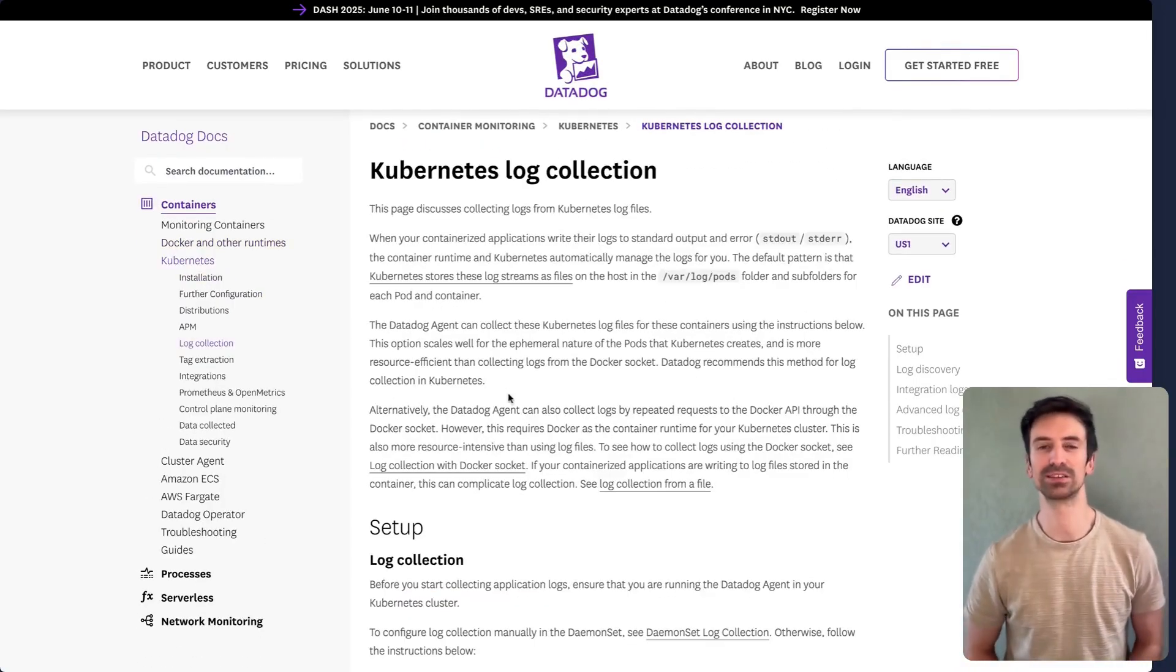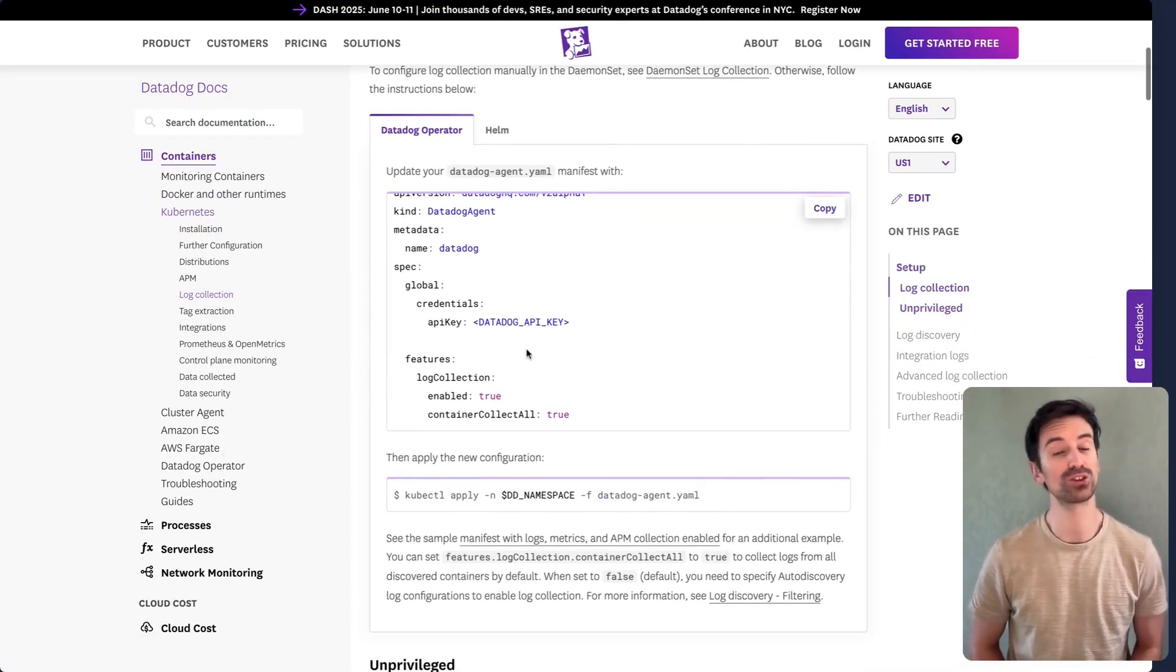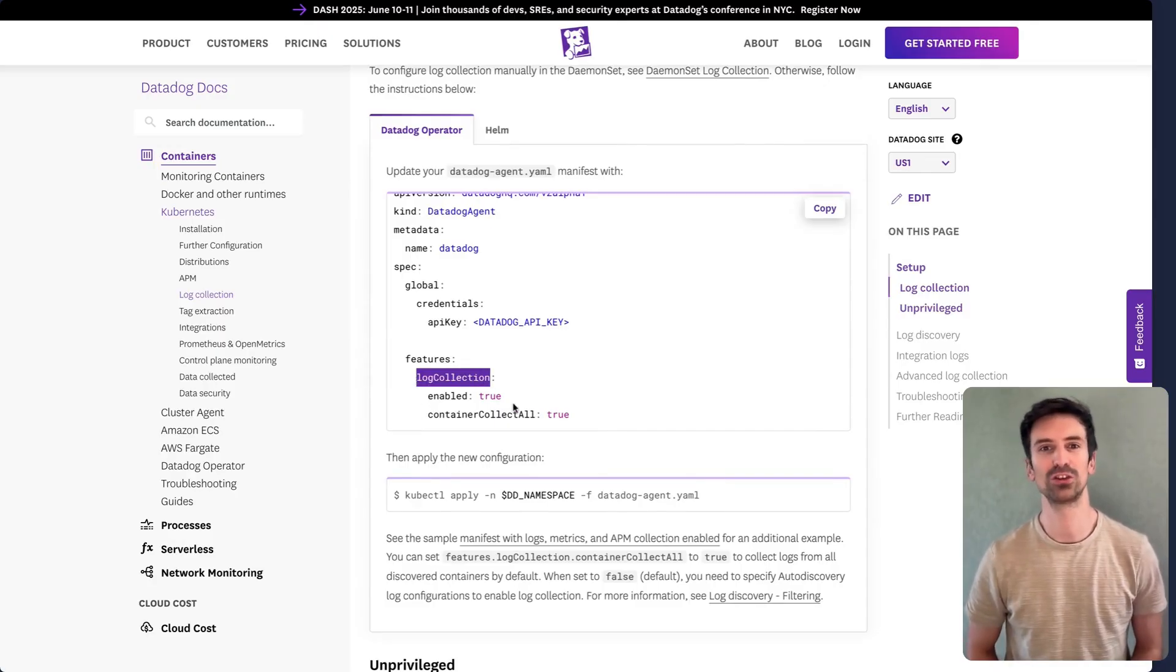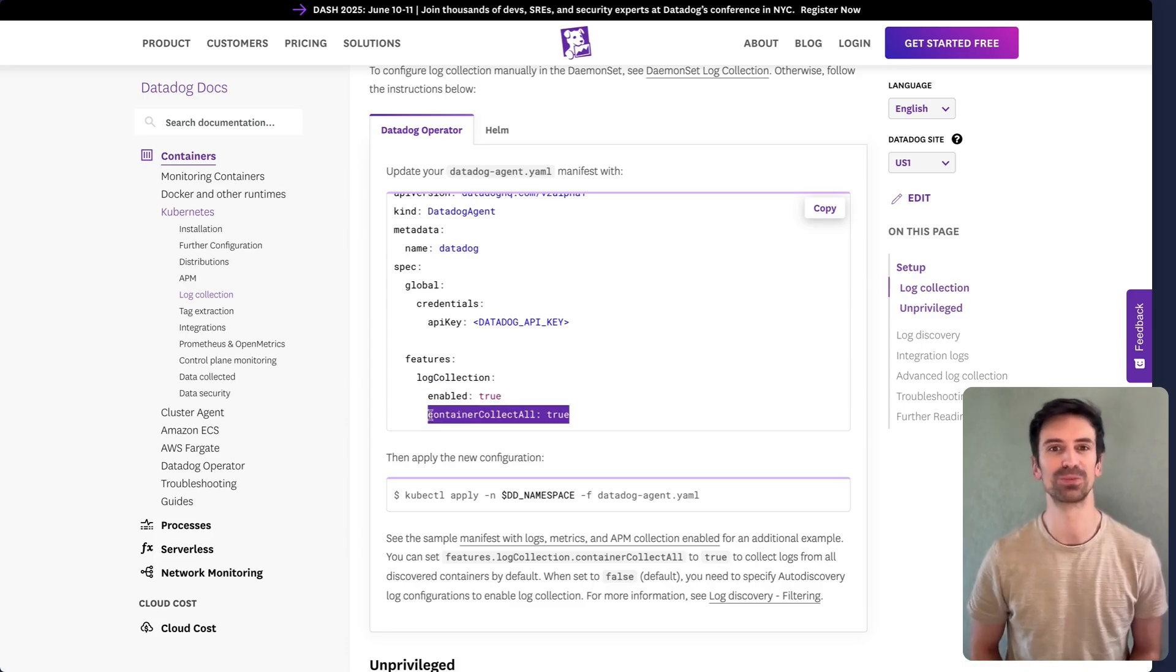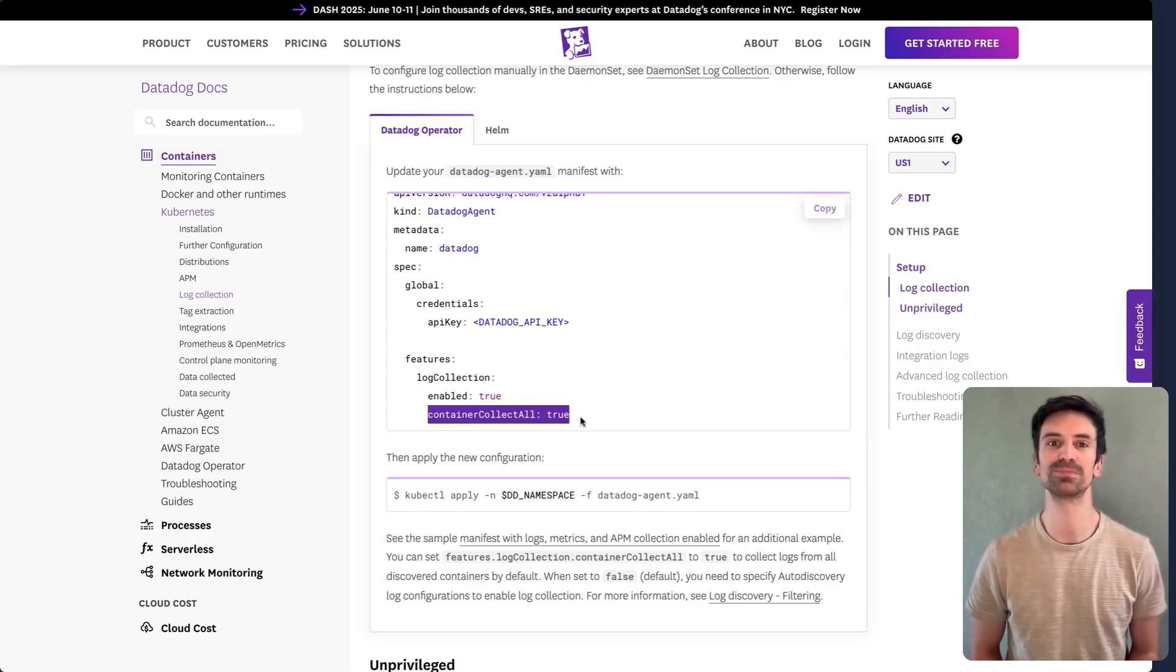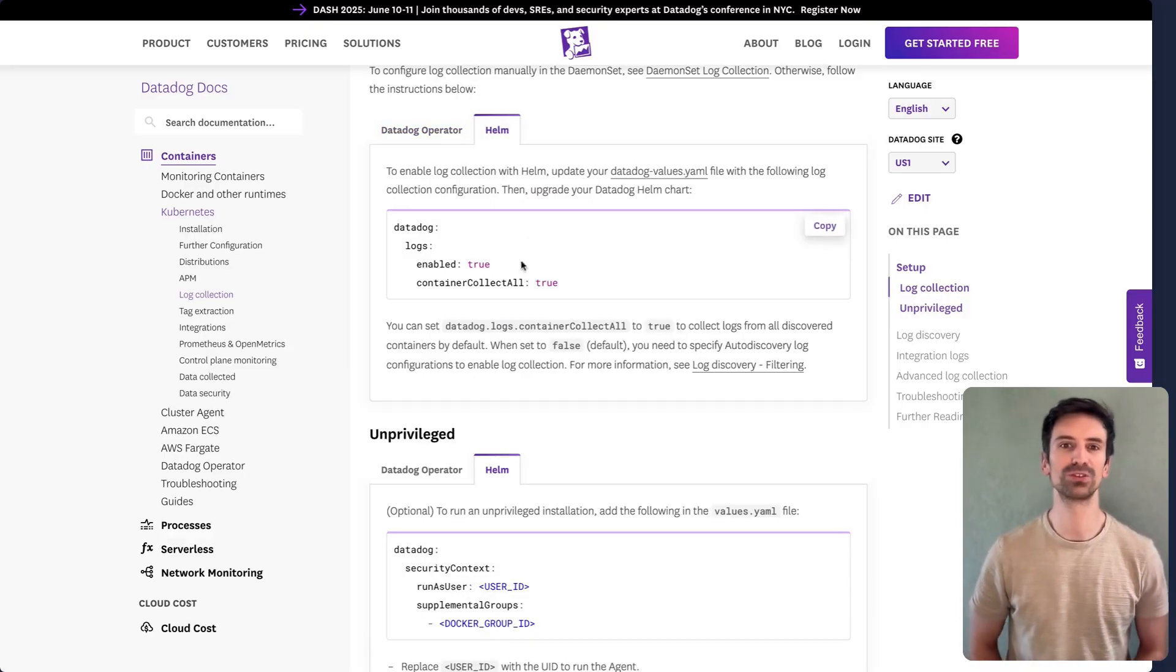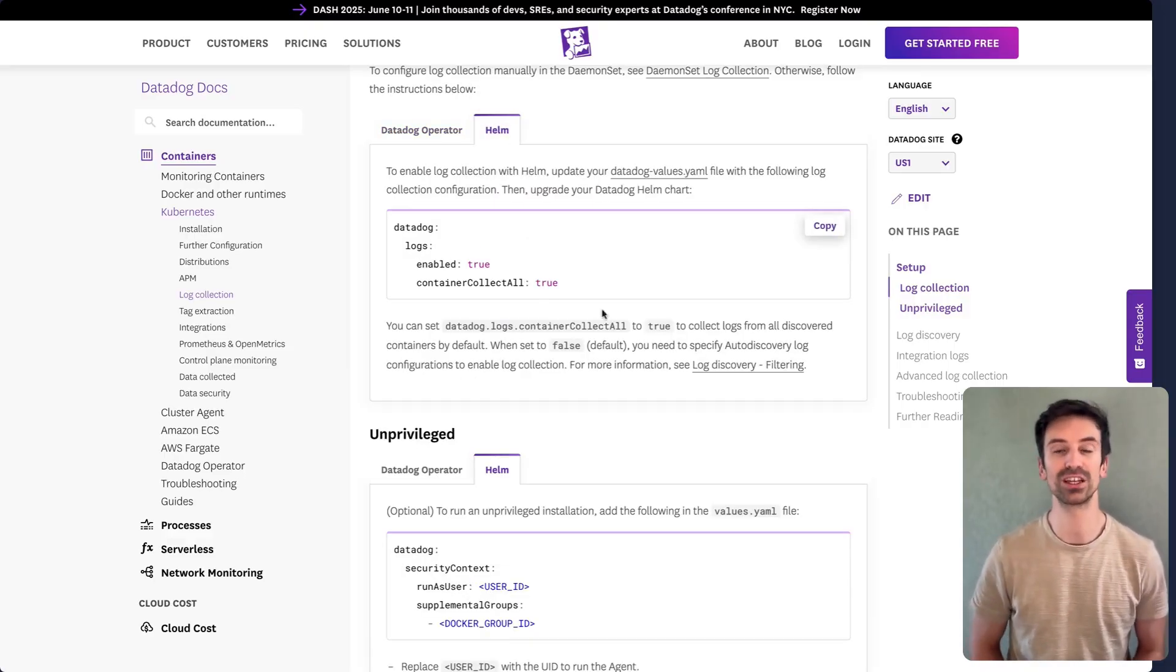For Kubernetes, the setup is quite similar. If you're using the operator, set two key variables. Logs underscore enabled. True and container underscore collect underscore all. True. This ensures the agent collects logs from every container running on the host. If you're deploying with Helm, the same parameters apply. And that wraps up the basics of container log collection.